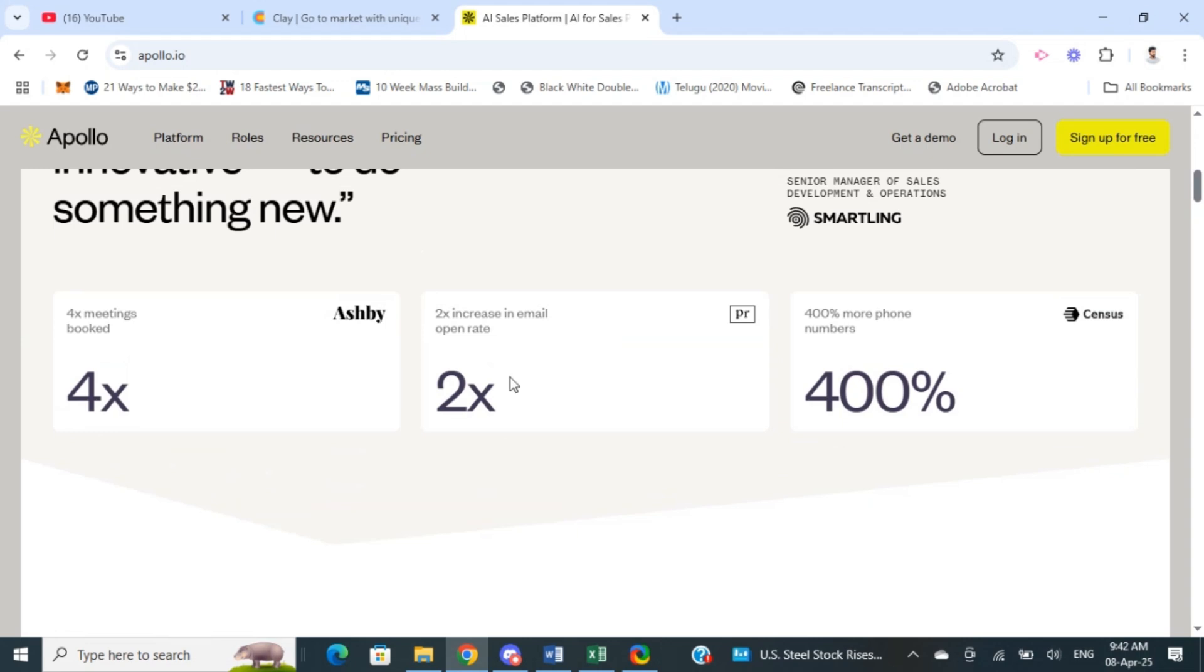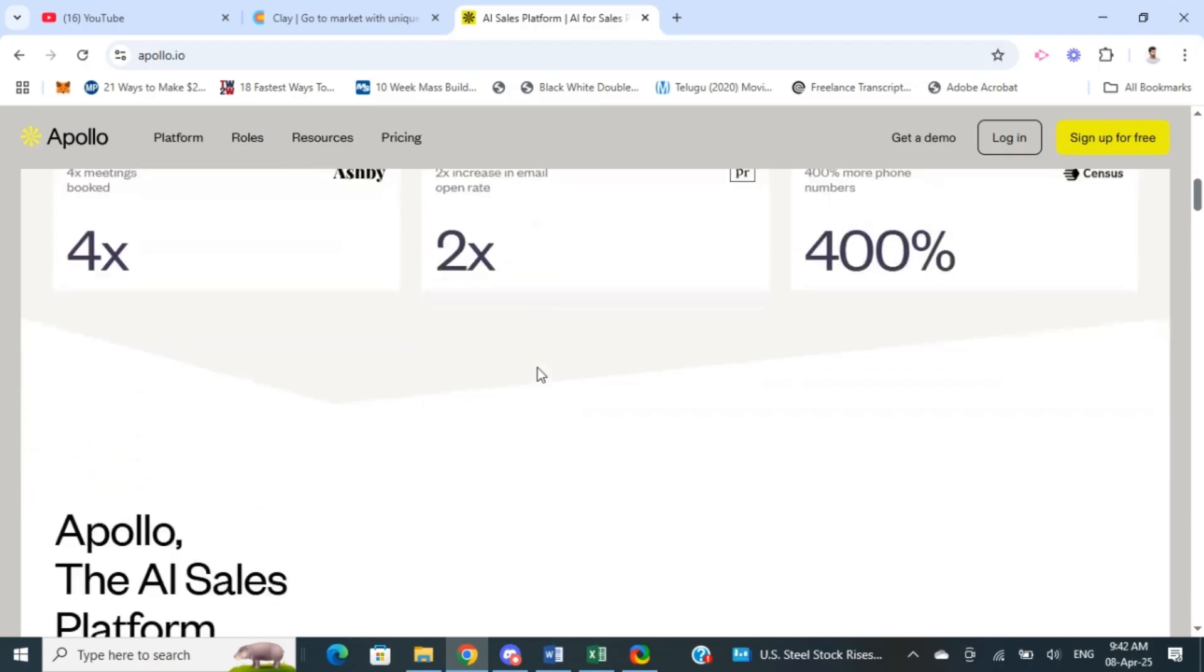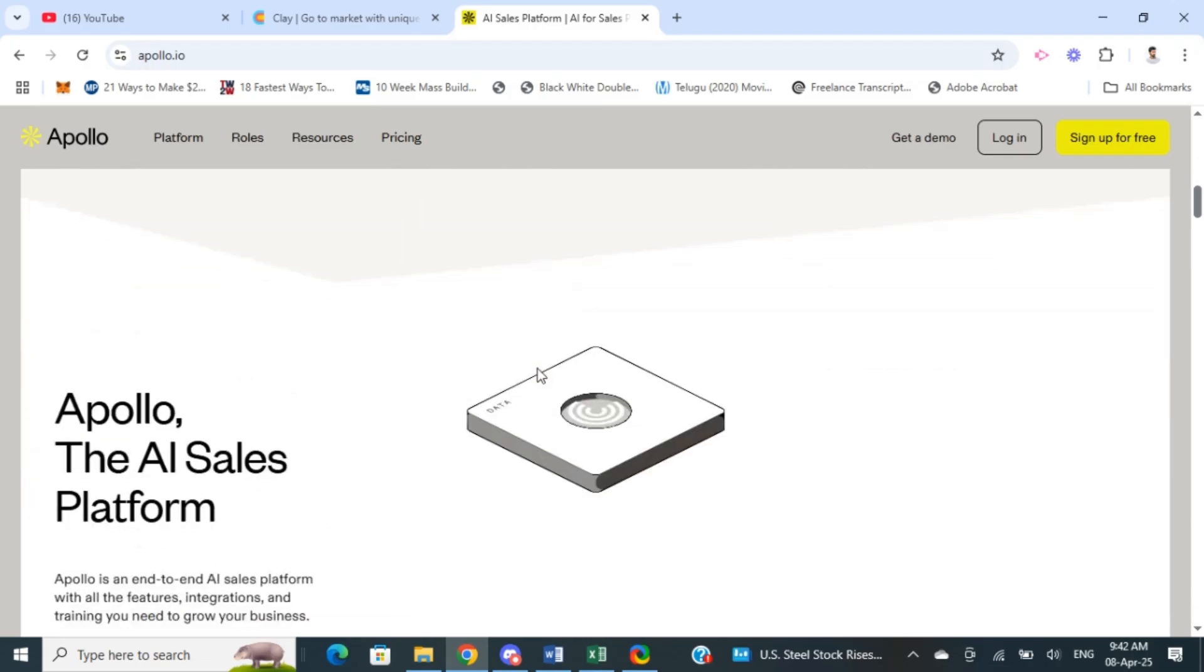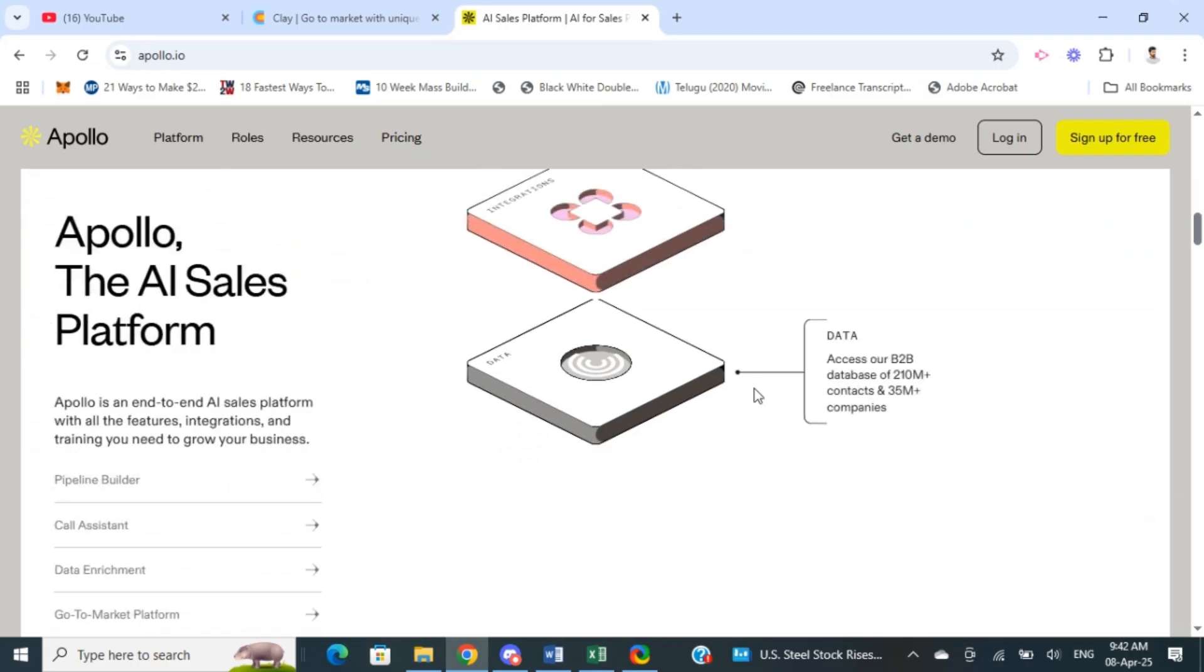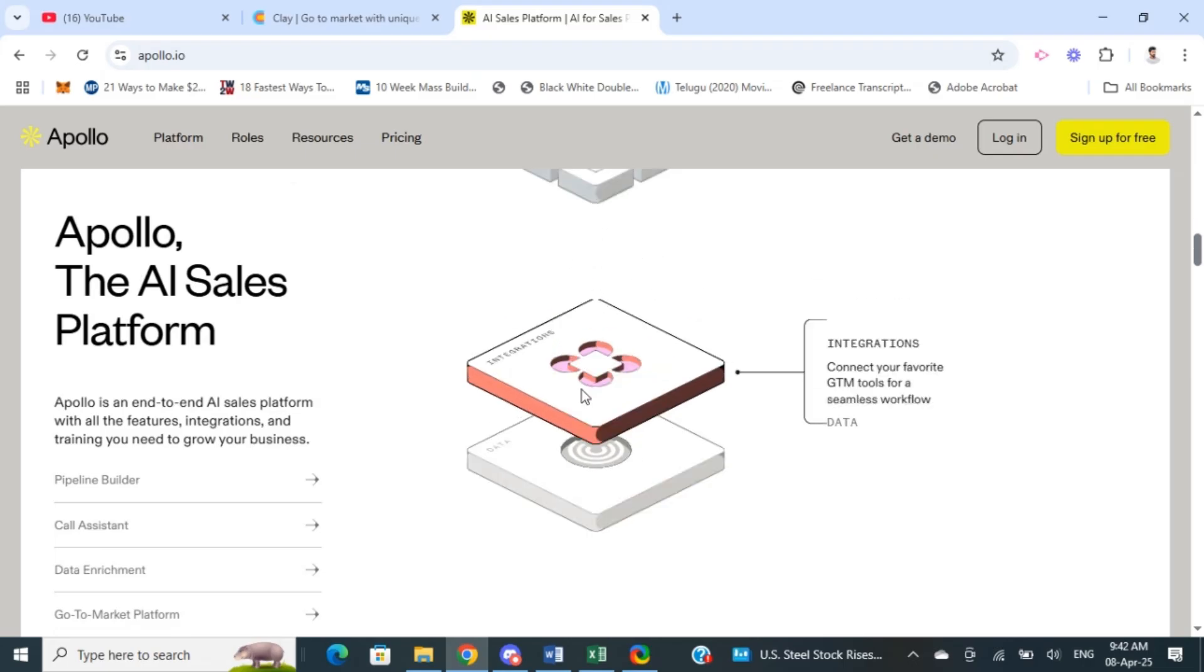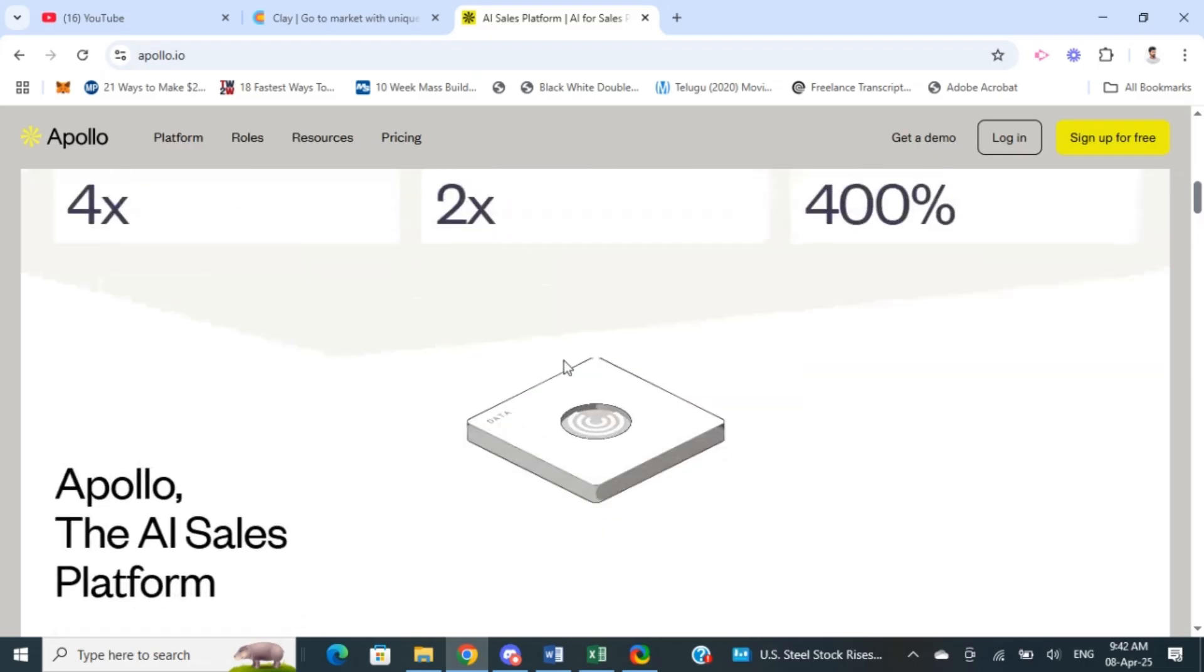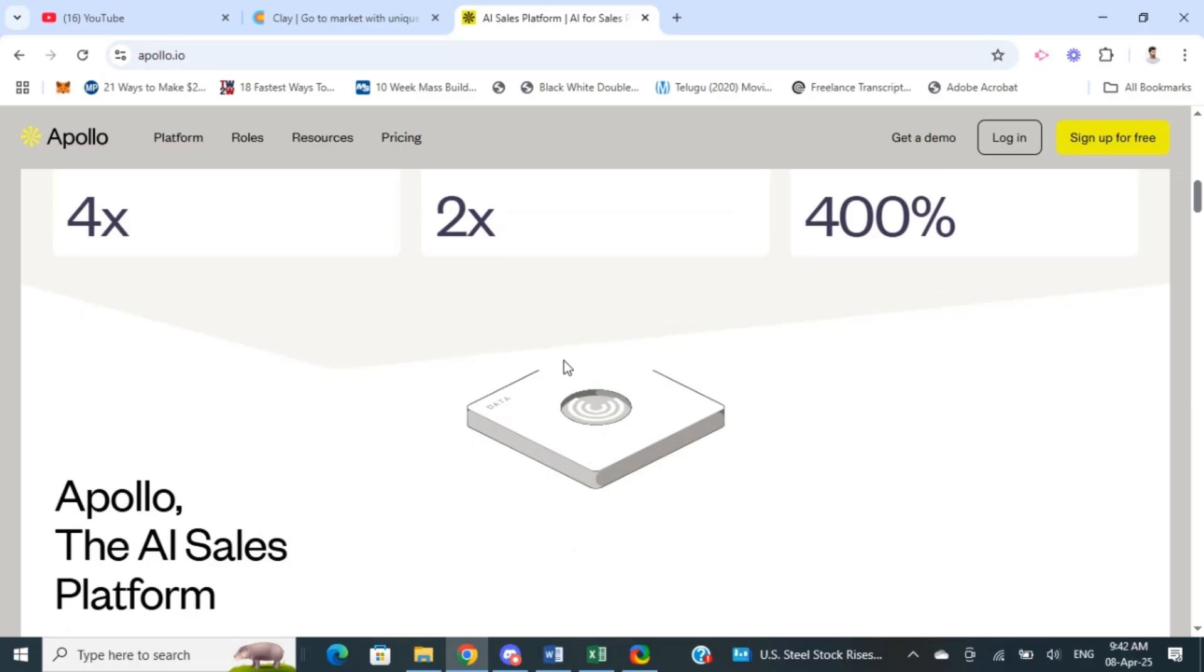A main feature is the sales intelligence where it provides detailed data about companies and contacts. You also have email automation and sequencing, similar to other platforms like SalesHandy. Apollo provides email campaigning automation for you, and you also have CRM integration similar to clay.com.